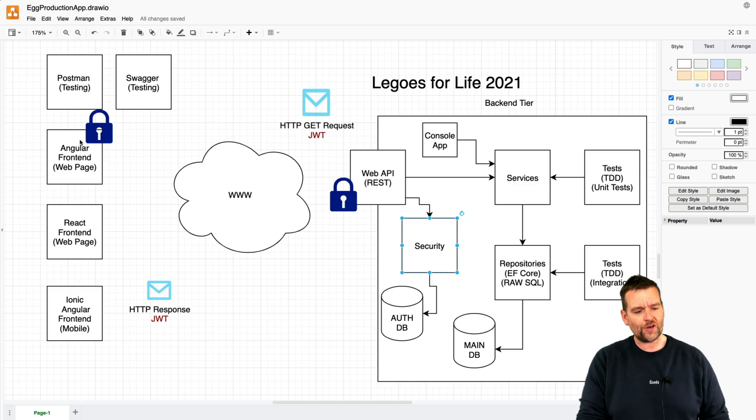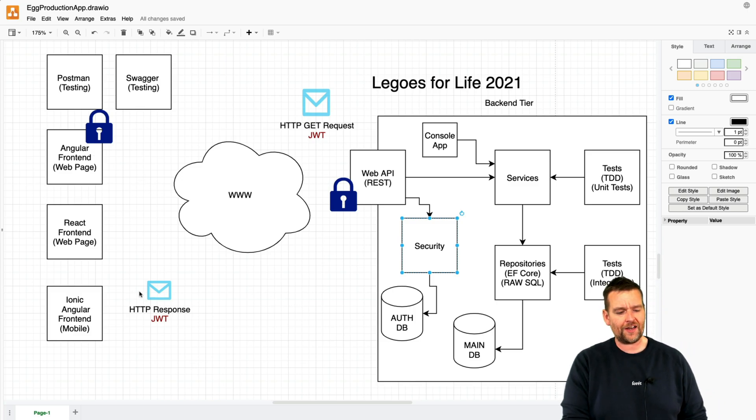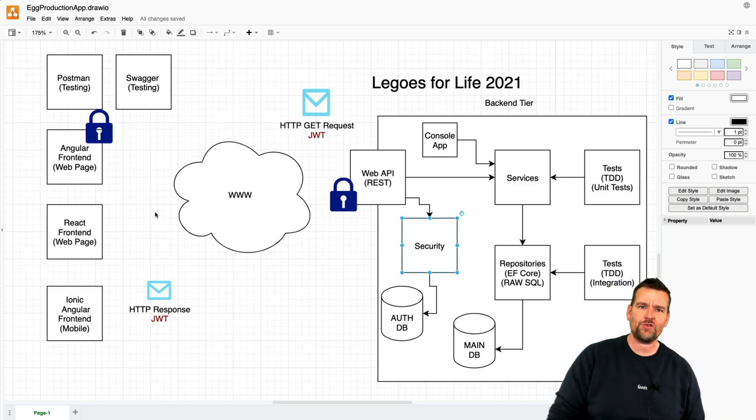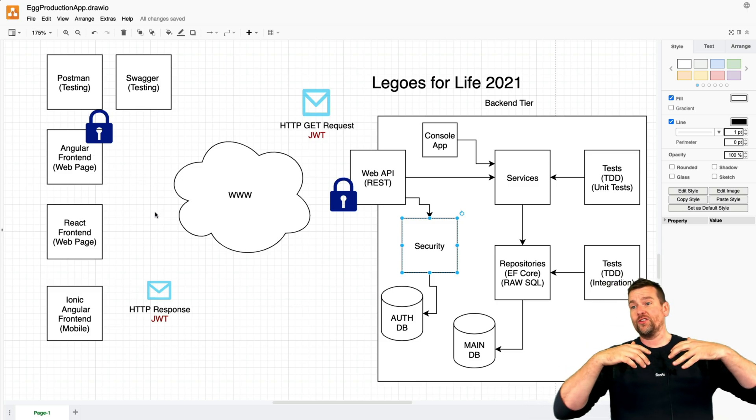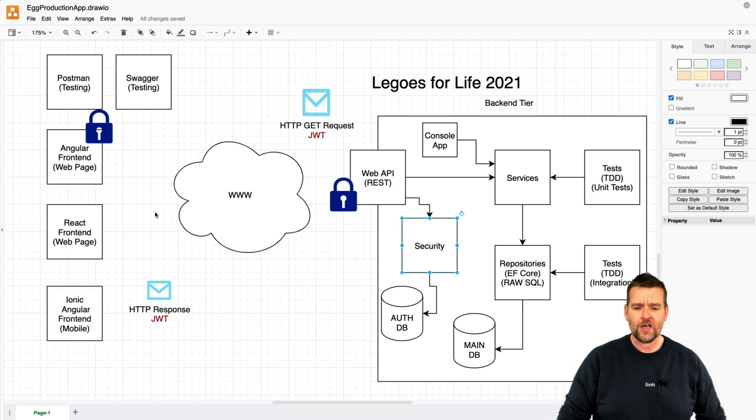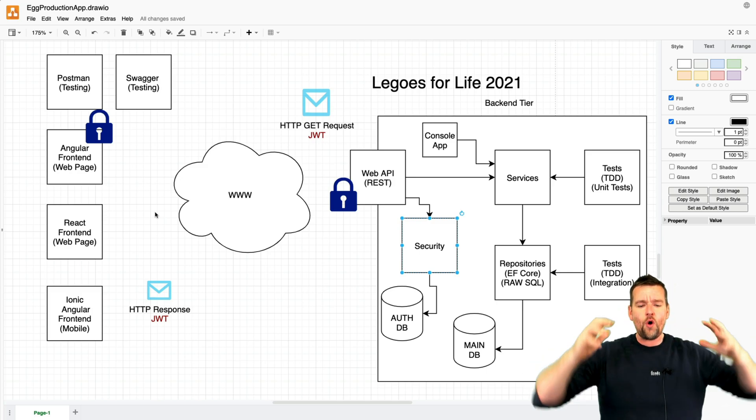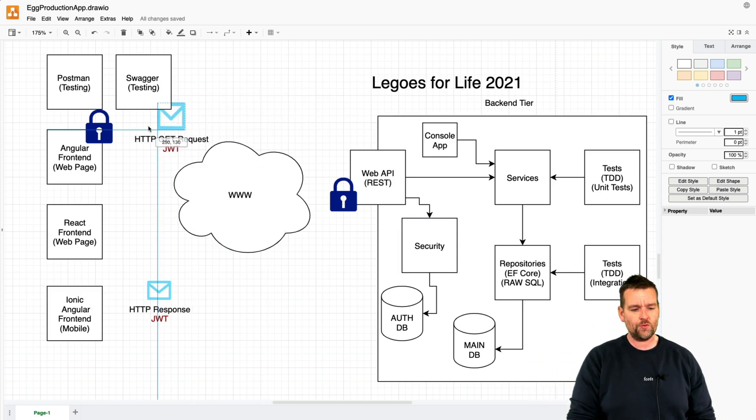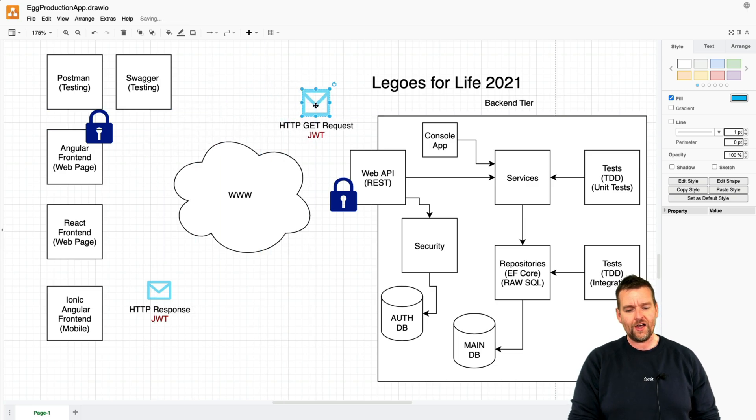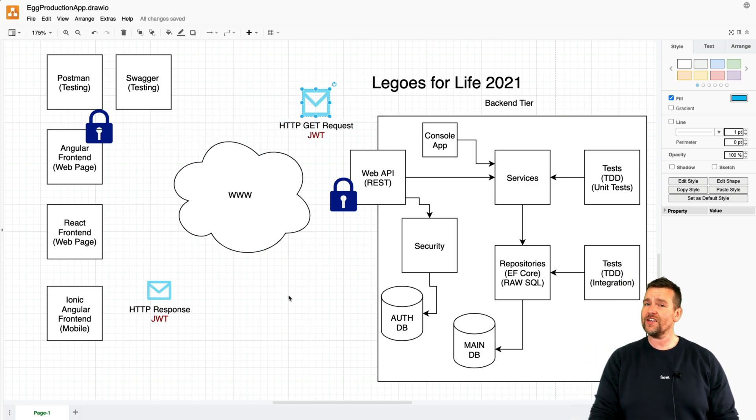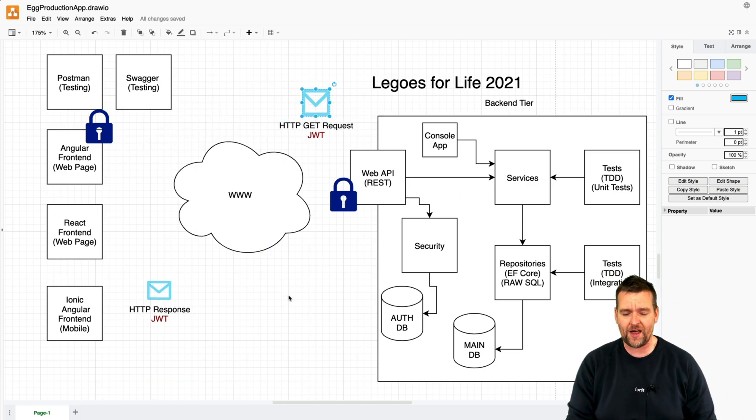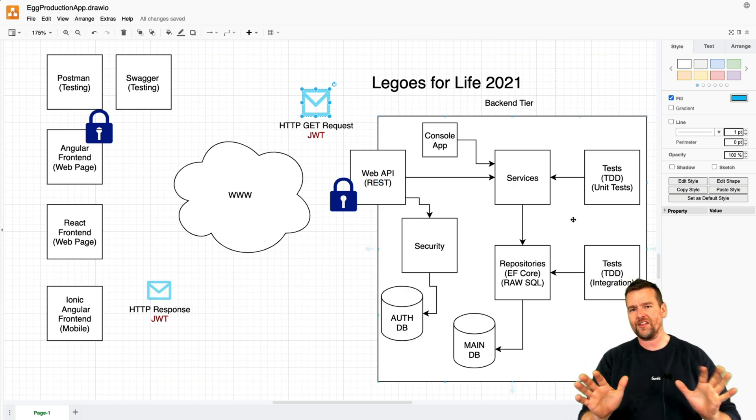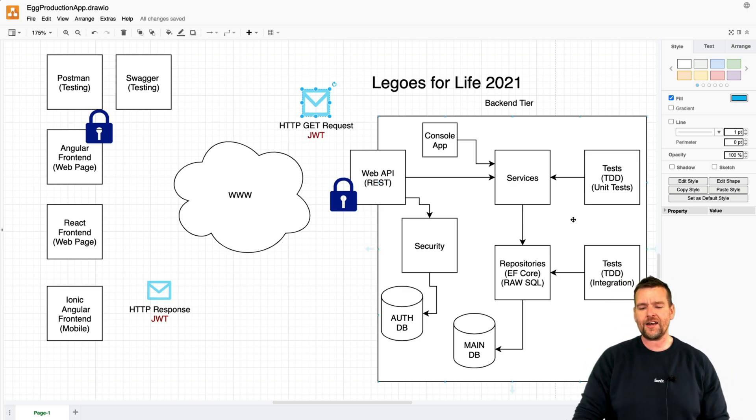We're also going to start looking in Angular at things like guards and interceptors. We're going to look at different ways of using observables. So we're going to do all of this in order to get going with actually working with a secure backend and even creating a secure backend. There's not going to be a lot of test-driven development or unit testing or anything like that.